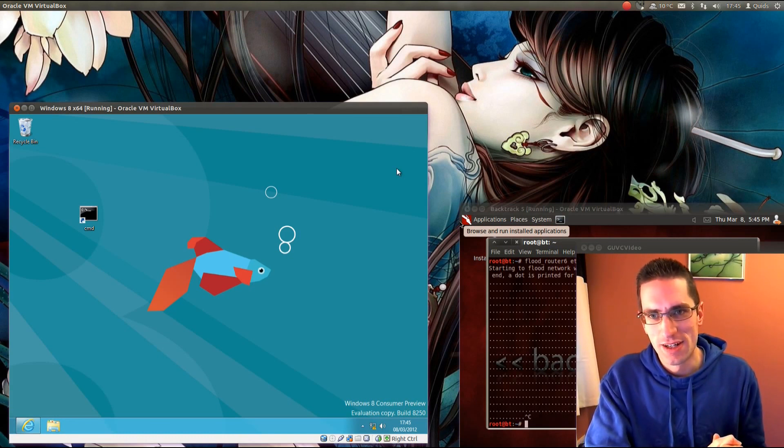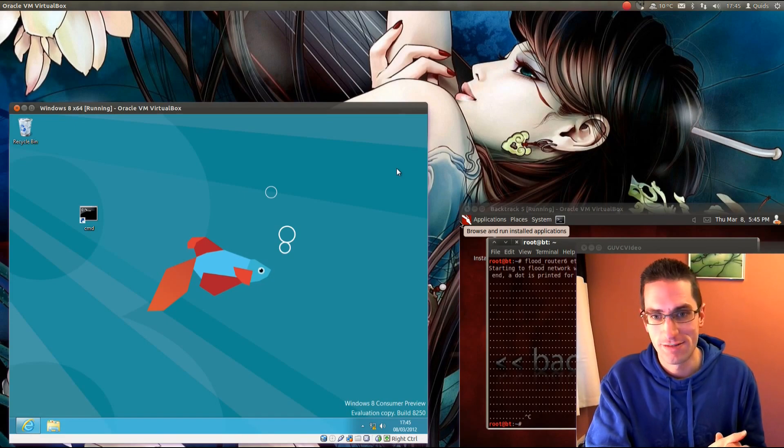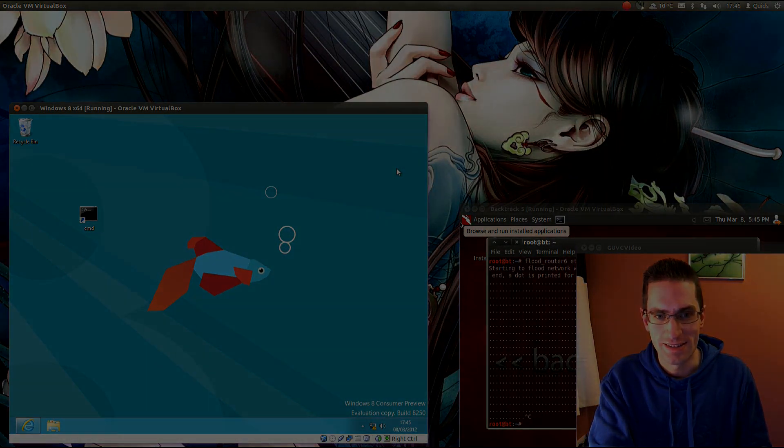So, certainly a good denial of service tool there. Well, I hope you found that interesting. Thanks for watching. See you later.